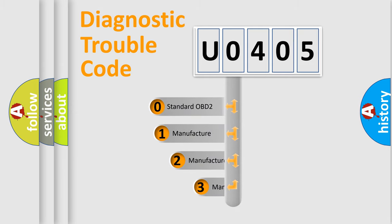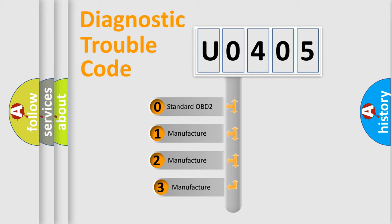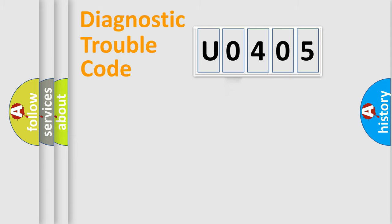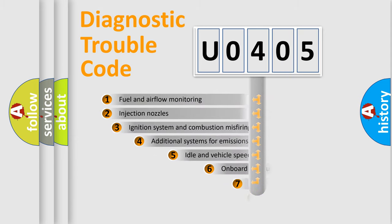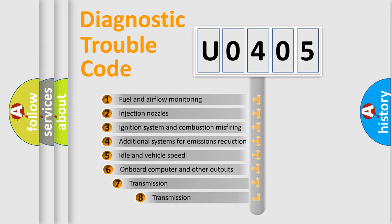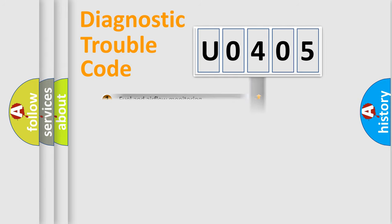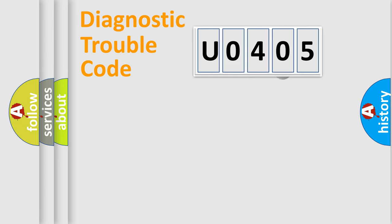If the second character is expressed as zero, it is a standardized error. In the case of numbers 1, 2, or 3, it is a manufacturer-specific expression of the car-specific error. The third character specifies a subset of errors. The distribution shown is valid only for the standardized DTC code.